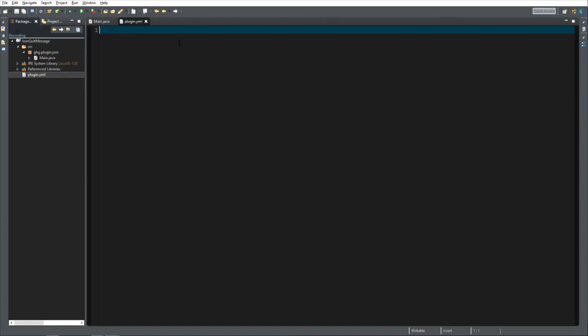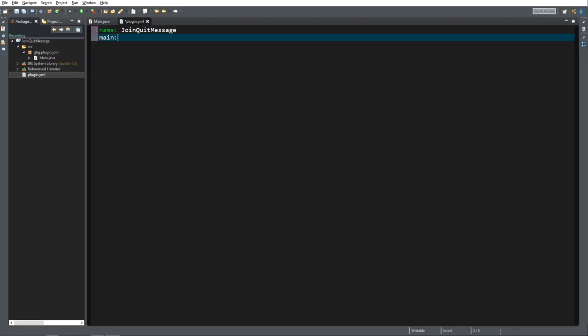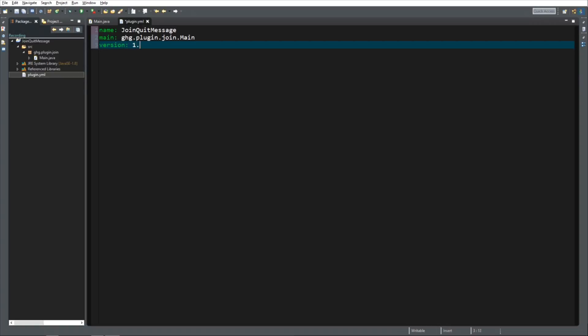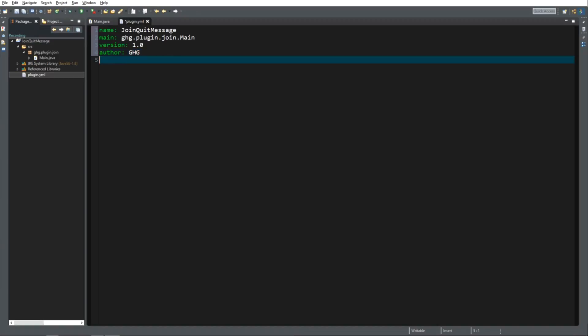Plugin.yml needs a couple of things. First, it needs the name of the plugin, which is going to be join quit message. Then it needs to know where it should start looking for code in the main, so it's ghg.plugin.join.main. Then it needs to know the version, 1.0, the author, it's going to be me, ghg, and the commands, which is going to be empty because we do not have any commands yet. We are going to control S to save and close.